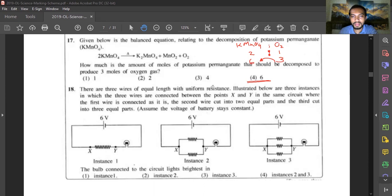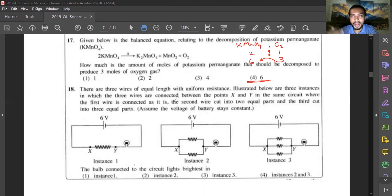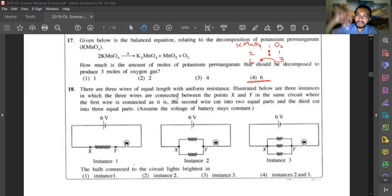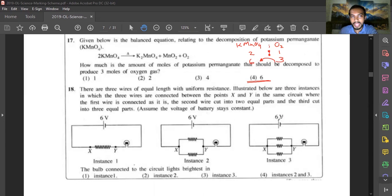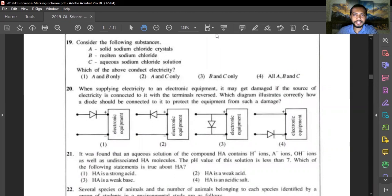Question eighteen: three wires of equal length are connected in different configurations. For the bulb to light brightest, maximum current must pass through it, which requires minimum resistance. The third instance connects the wire cut into three equal parts in parallel. Connecting resistors in parallel gives a very low equivalent resistance, causing very high current. Answer is instance three.